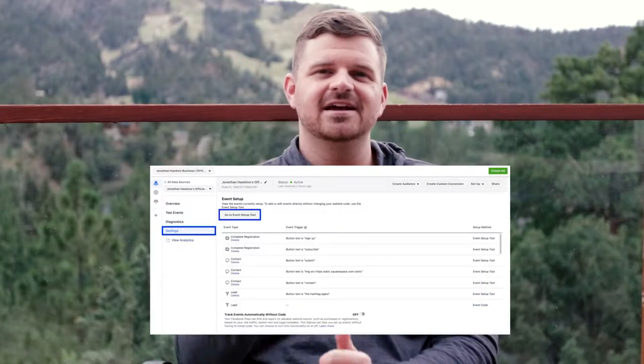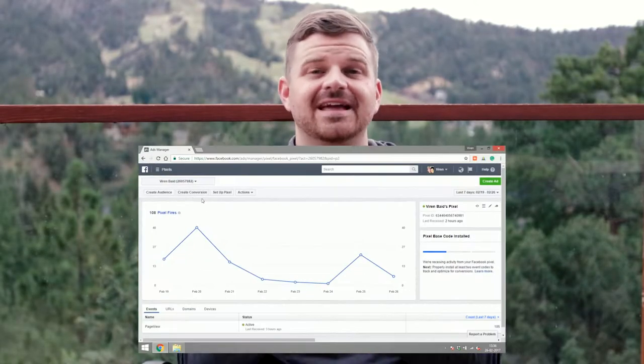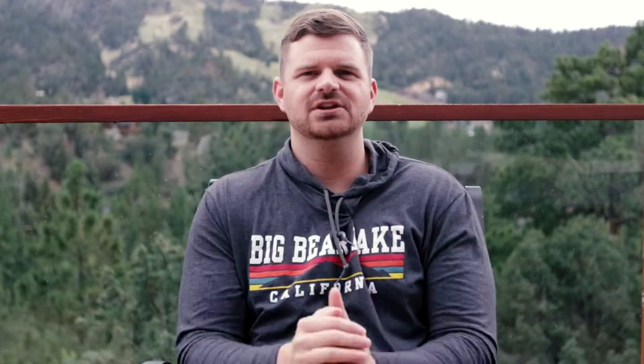You can do that by clicking Setup, then Create New Events. The new events are going to give you the ability to track lead registrations, leads, and contact form submissions.